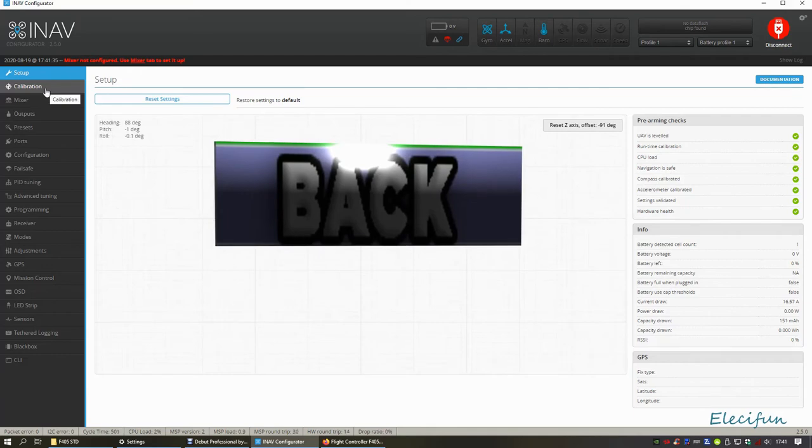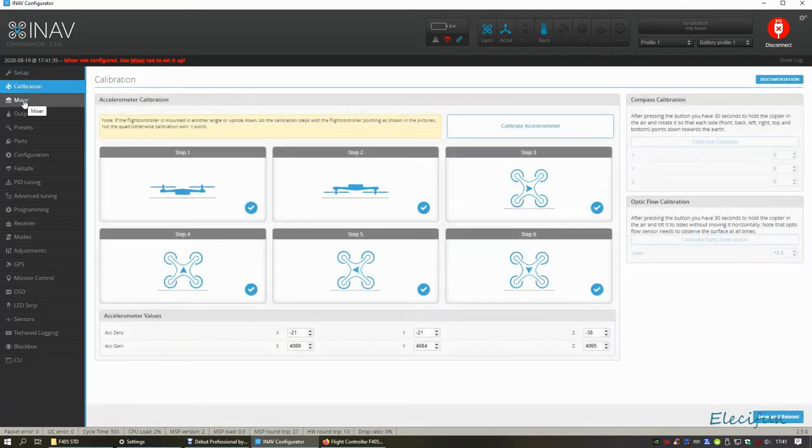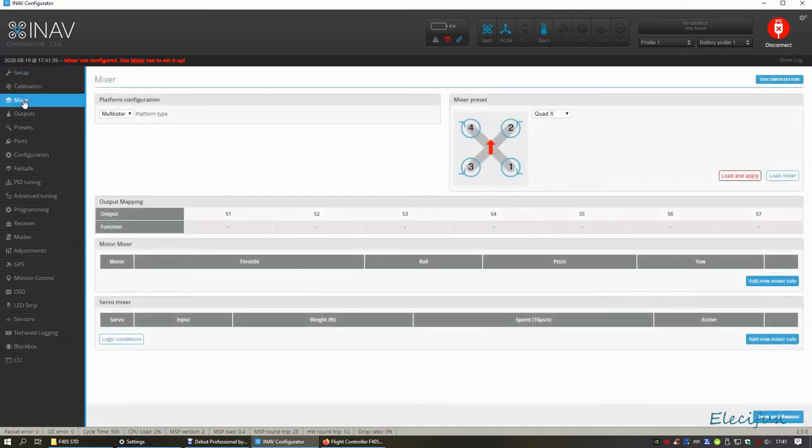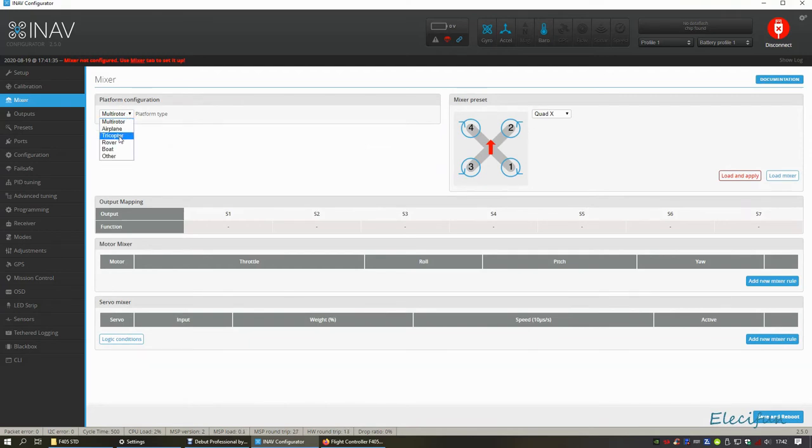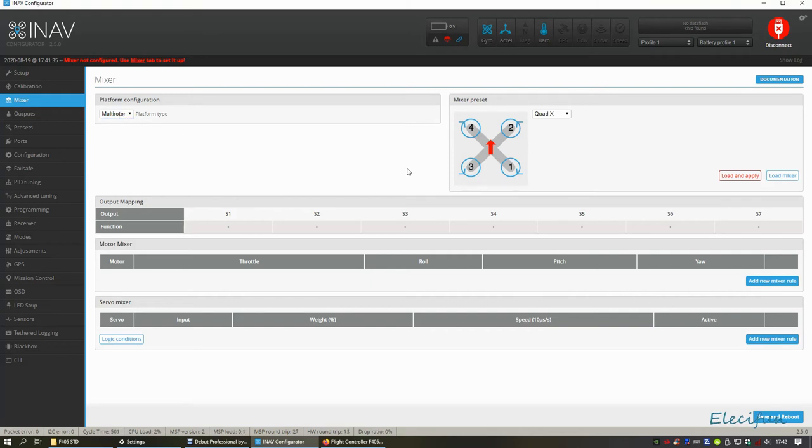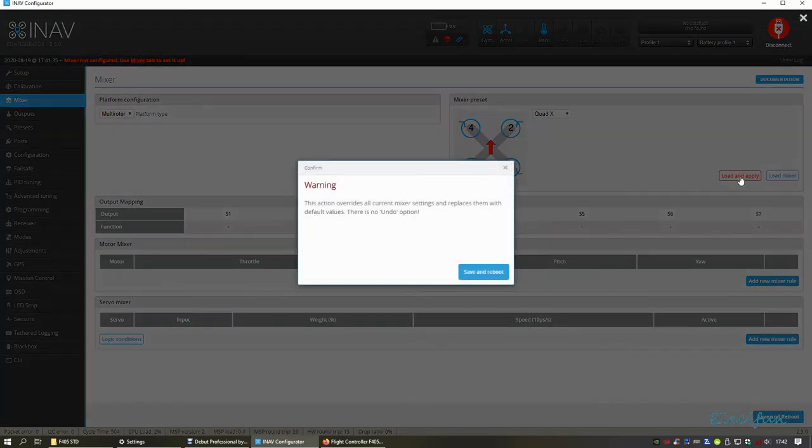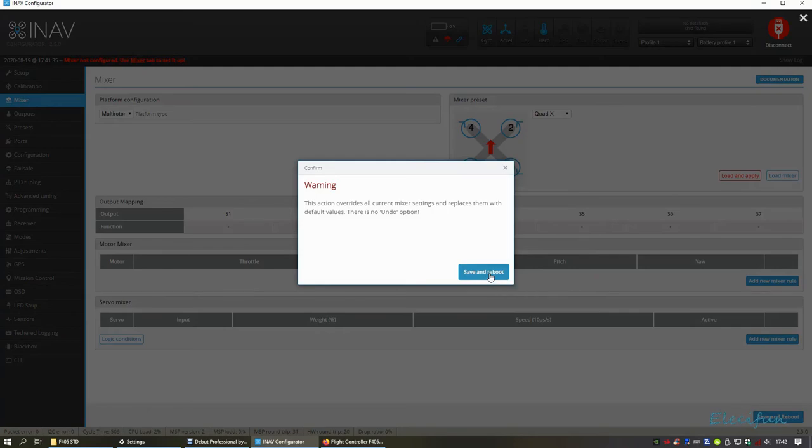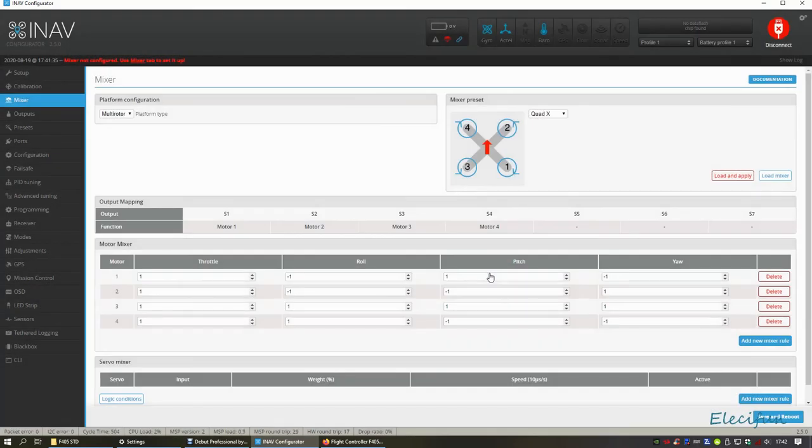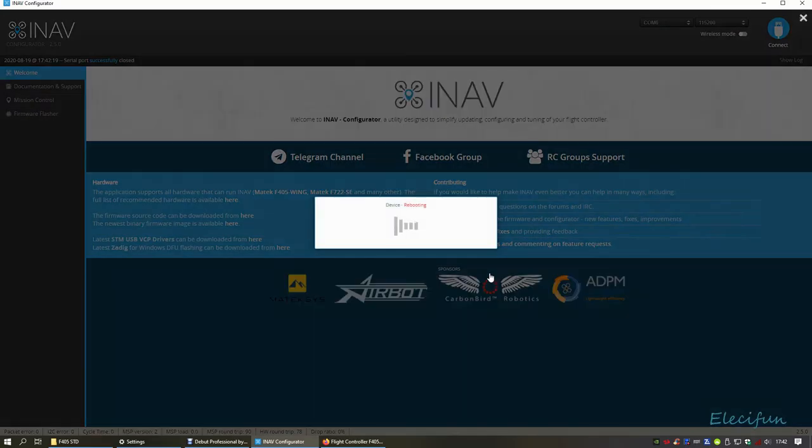We're going to go from our calibration, which we've just been, we're going to go to our mixer now and we're going to tell it's a multirotor. Yep, there's your options: airplane, tricopter, a rover, boat, or other. We're going to go for the multirotor. It's a quad X out of all the different... all that lot. We're going to load, load, load and apply. Not just loading the mixer, we're just going to load it and apply it because we know this is what we need in there.